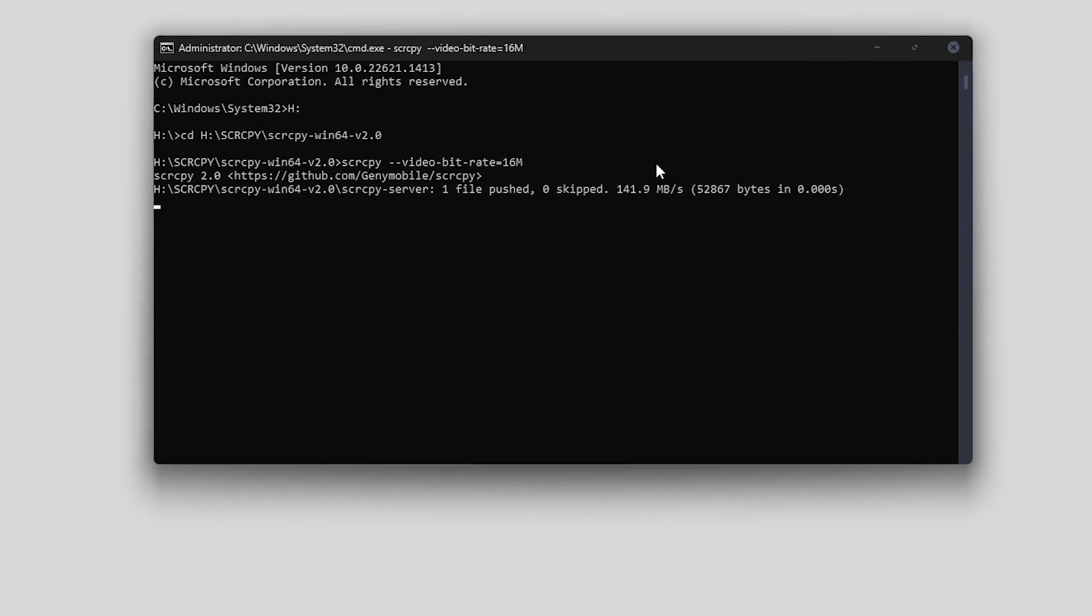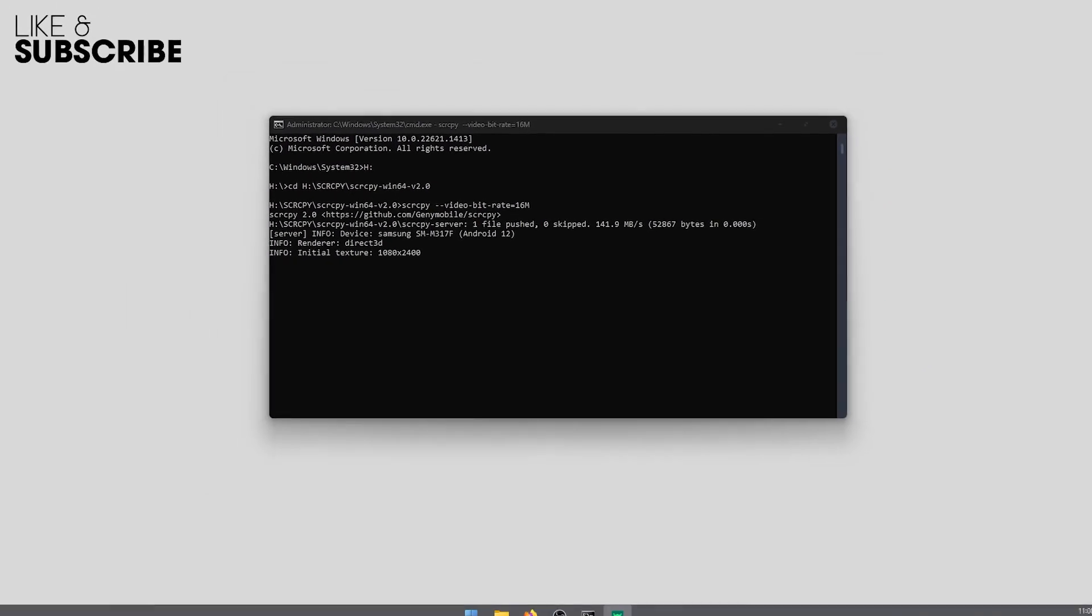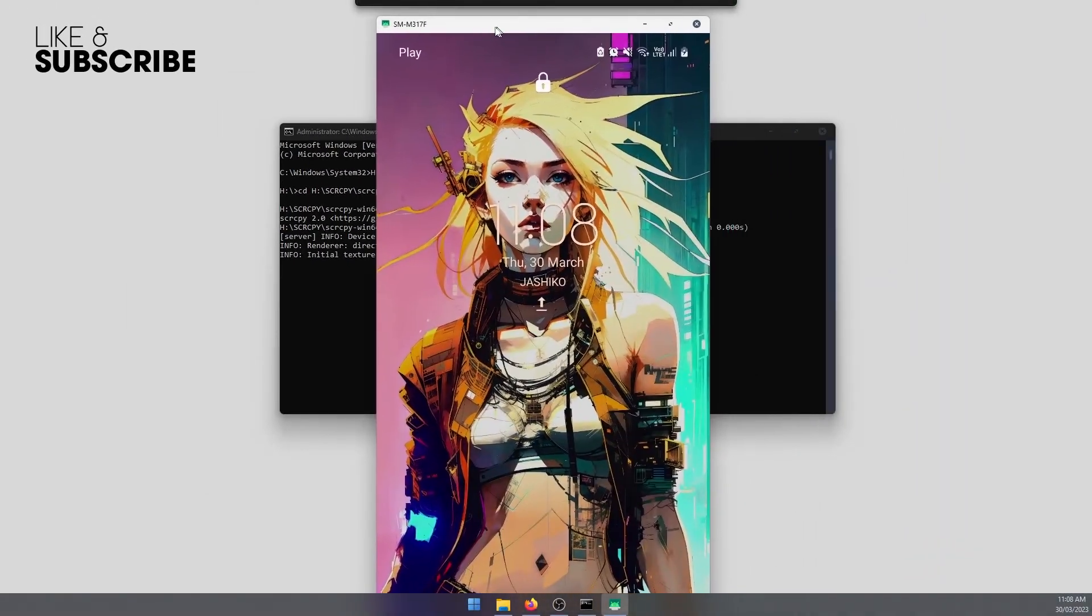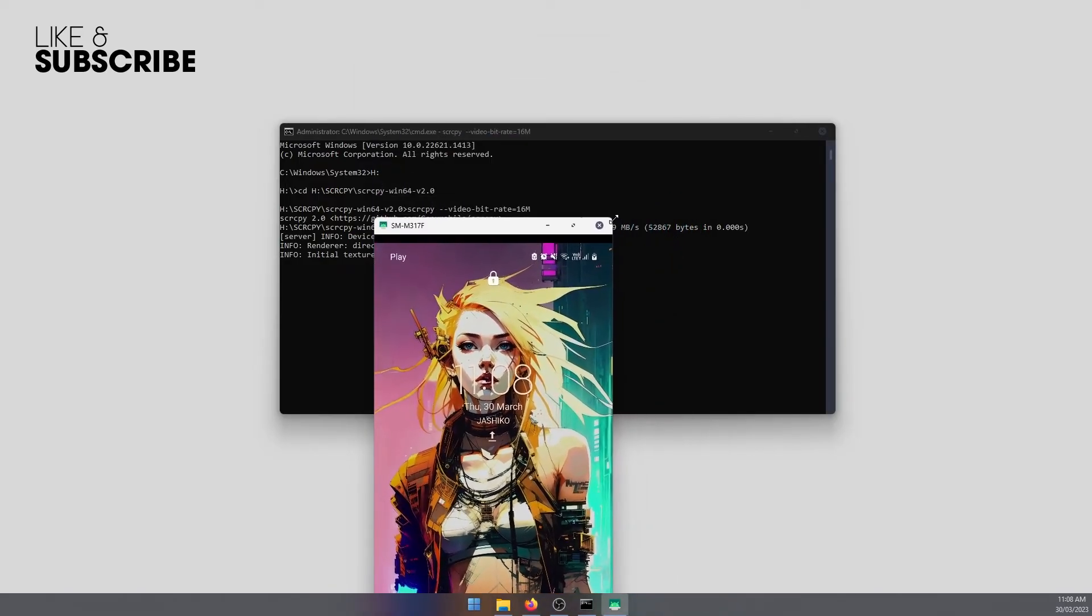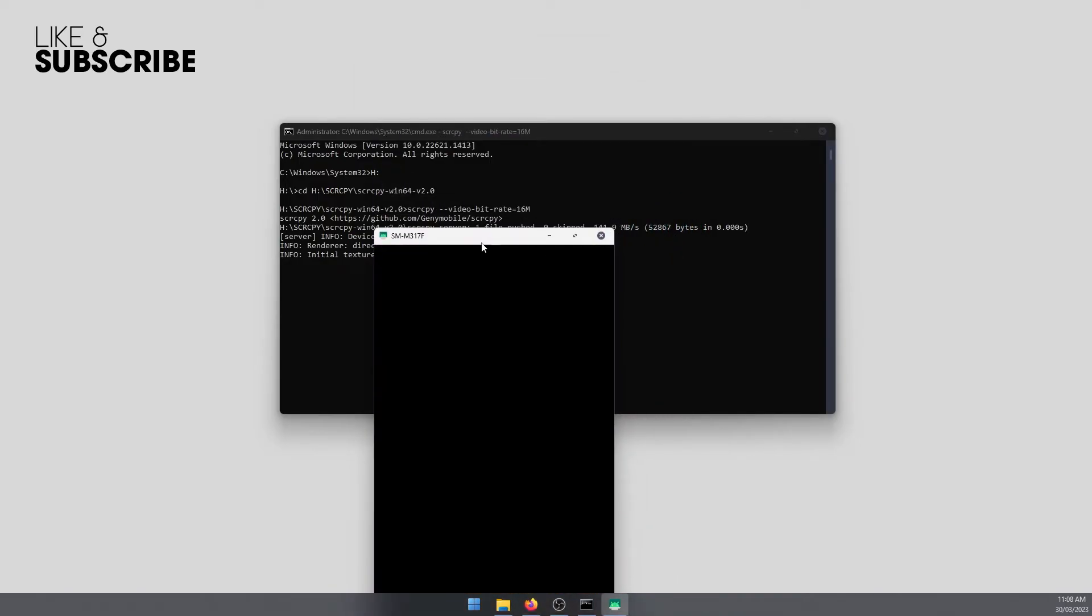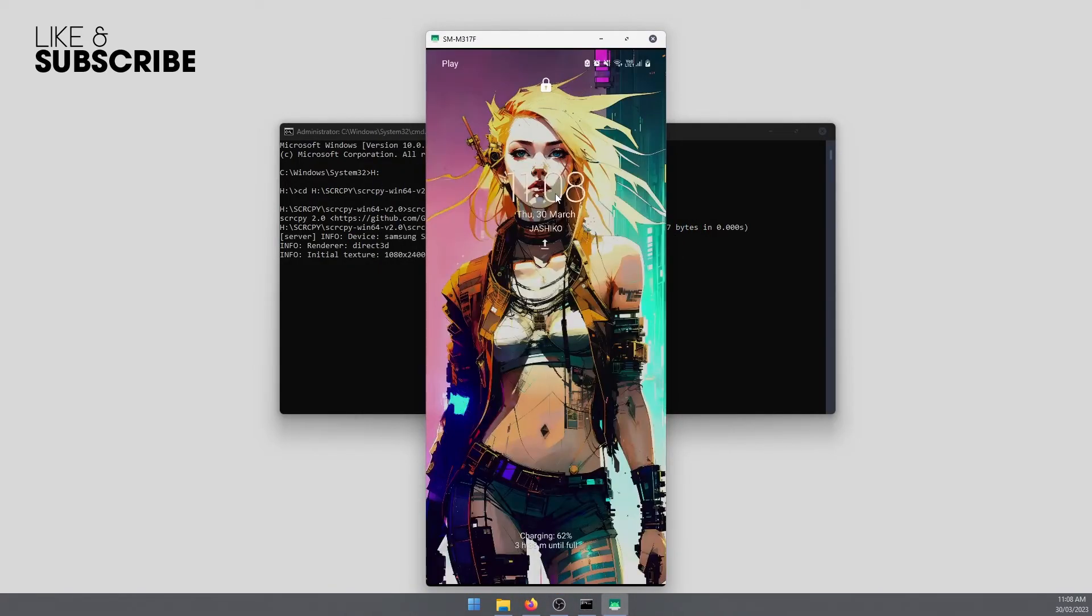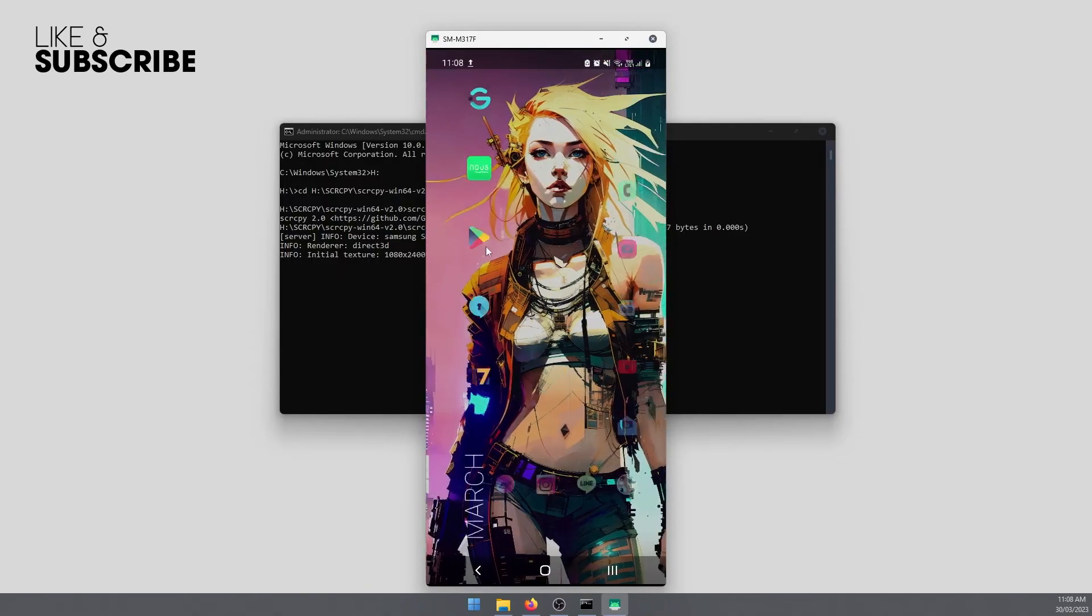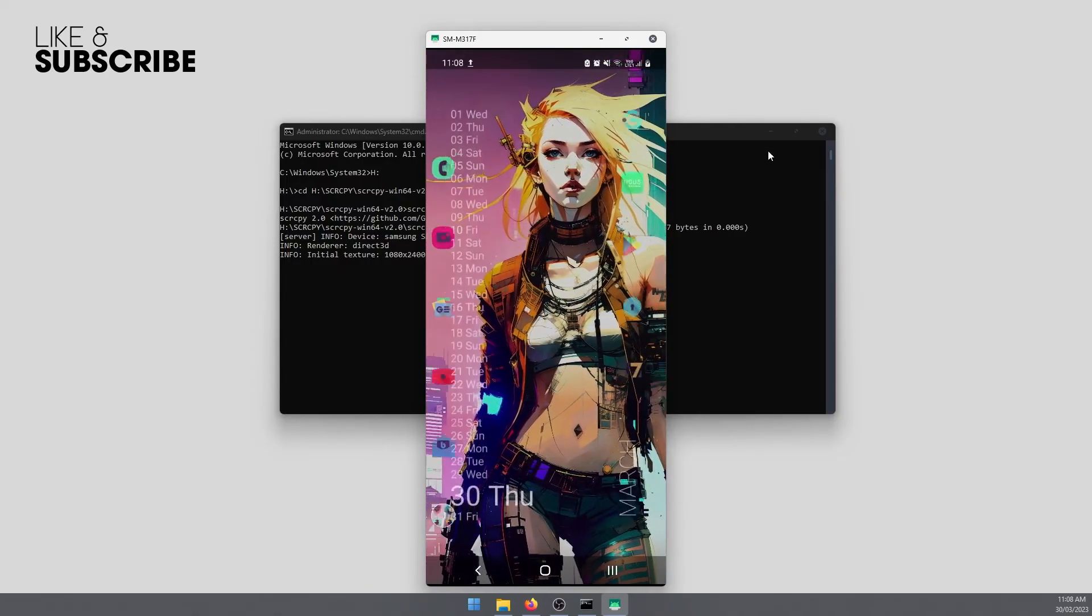Then we can press enter. That will run the command and scrcpy will open. I'll just drag it across from the other screen, so that's it right there. And as you can see, there's going to be less pixelation.